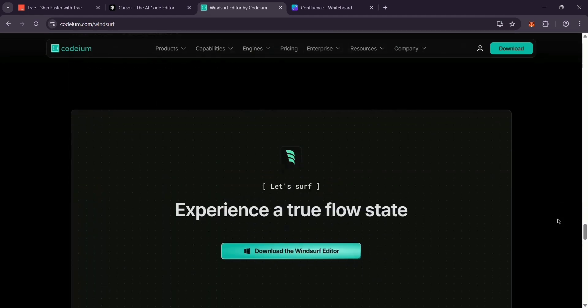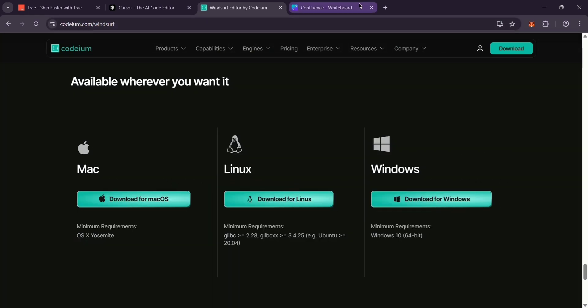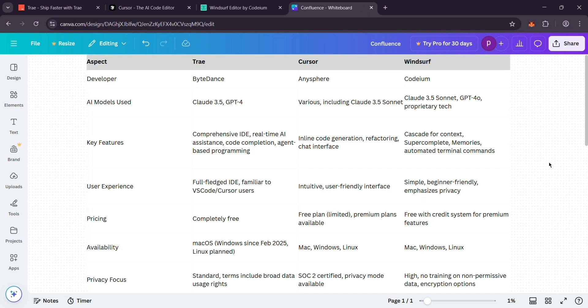So, how do they stack up? Trey's got the edge for power and price—it's free and loaded with features. Cursor shines for ease of use, especially if you're okay paying a bit more for speed. And Windsor stands out for privacy and simplicity, perfect if you're new or cautious about data. Which one wins? Depends on you.